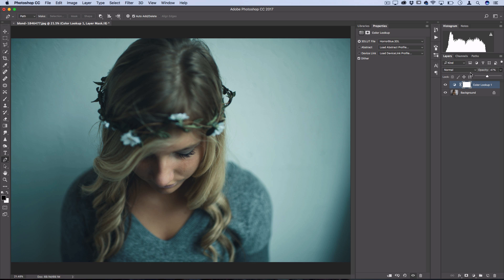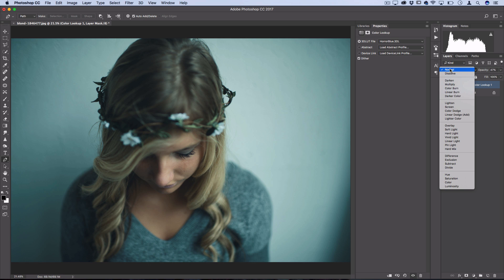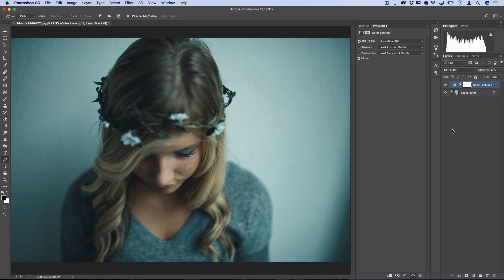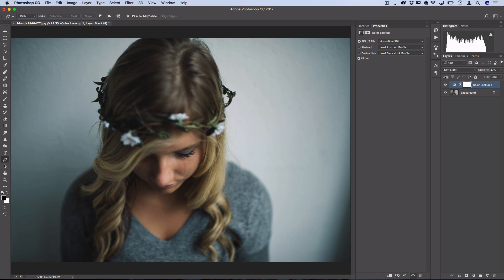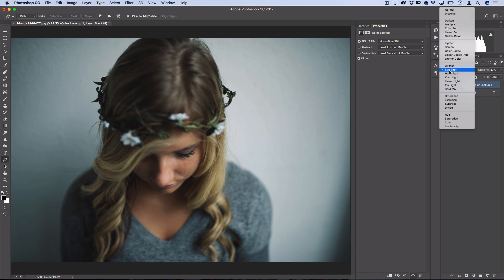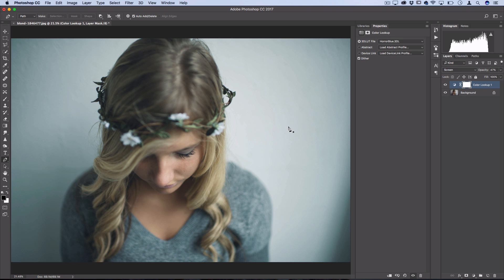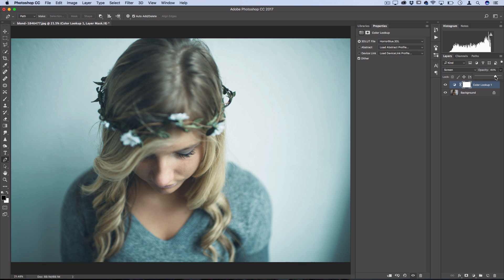And you can also try out experimenting with putting this on different blending modes. So let's say I put it on soft light, I get a bit more of a contrasted blue look, or if I put it on screen, I get more of a soft and bright look, and I can still adjust the opacity from there.